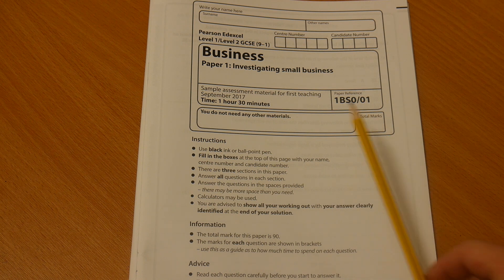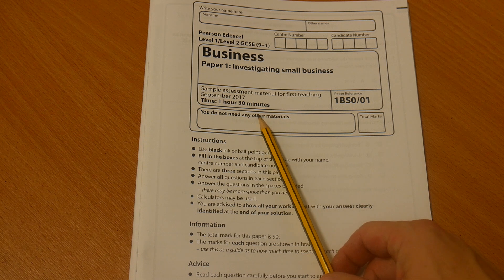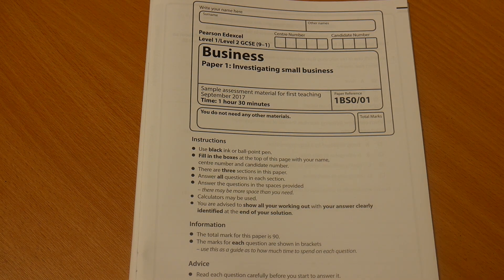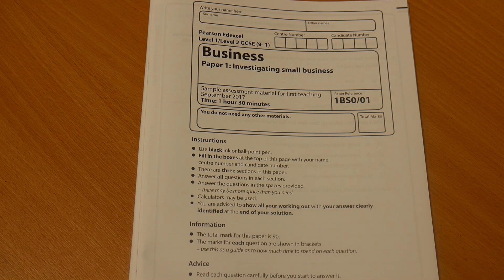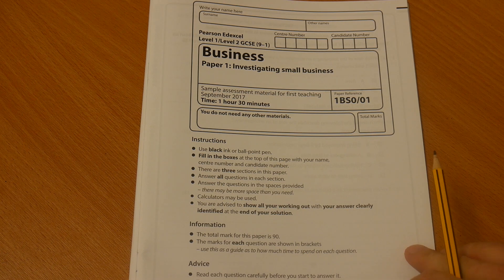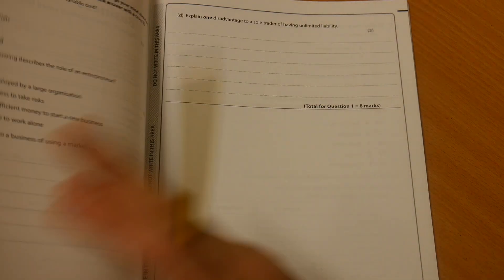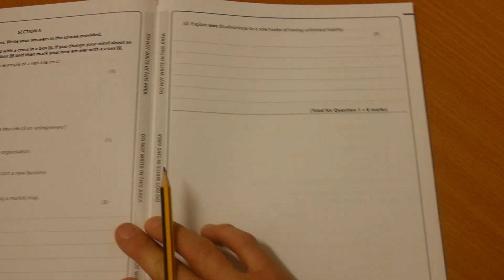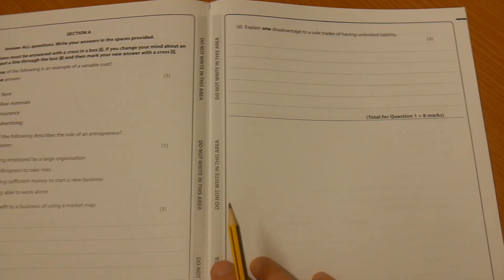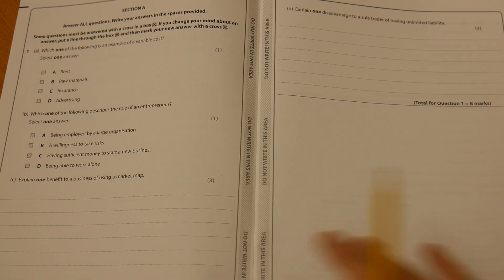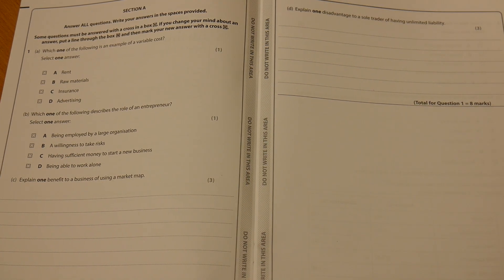First thing to note, we've got an hour and 30 minutes in terms of writing time. So let's get moving through this. Now, just remember what we've said regarding Section A.